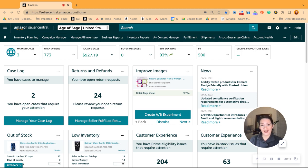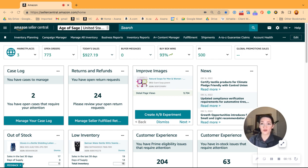My name is Kristen Lash with My Amazon Guy, and I'm going to show you how to download your search query performance report.